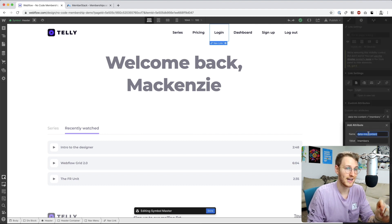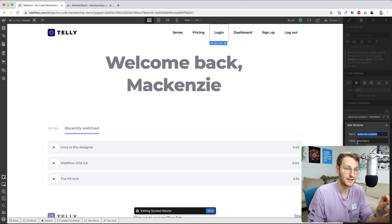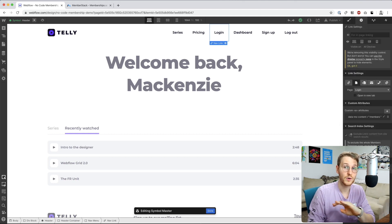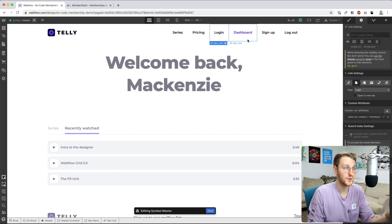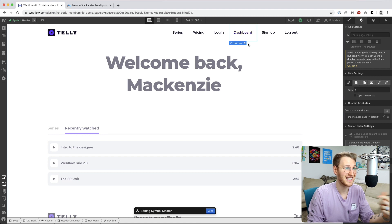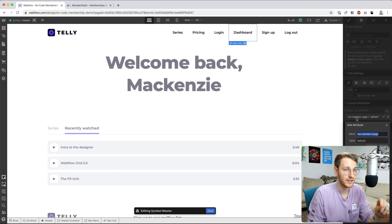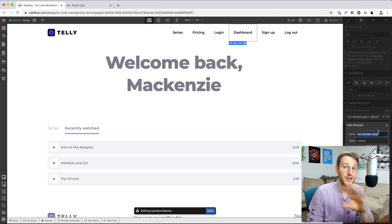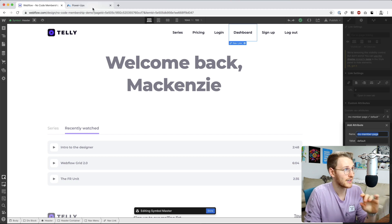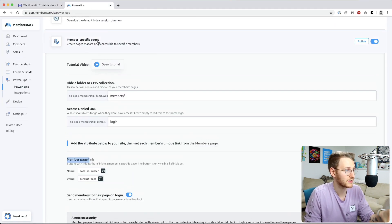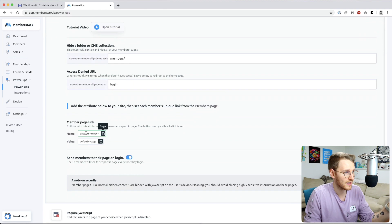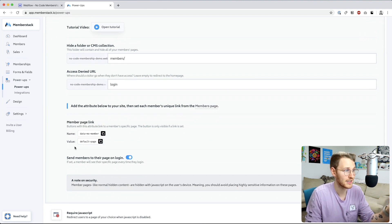So if I go into the login, what I'm doing is instead of rewriting it, I've decided to hide the login link altogether using this data-ms-content and the exclamation members. So we're hiding that for any members who are signed in. Then I also created an additional link to the dashboard, and I'm using ms-member-page and the value is default.